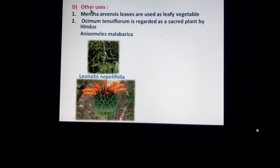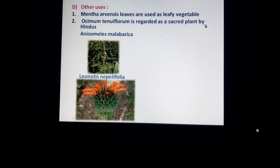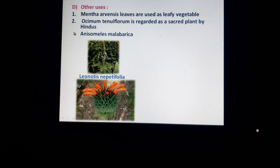Other uses of this family: Mentha arvensis leaves are used as leafy vegetables in cooking. Ocimum tenuiflorum is regarded as a sacred plant in daily life by Hindus. These are the economic importances of the entire Lamiaceae family.